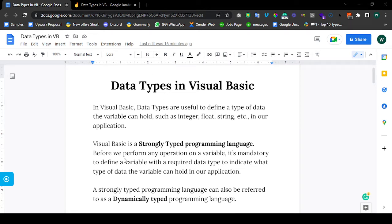Visual Basic is a strongly typed programming language. What do I mean by that? It means every time we declare a variable in Visual Basic, it is mandatory to define the kind of data the variable is going to store — unlike some other programming languages. In Python, for example, you can store a boolean in a particular variable, then come back tomorrow and change it to an integer. So Python is a weakly typed programming language. But Visual Basic is strongly typed — before performing any operation on a variable, you need to define the kind of data that variable is going to store.